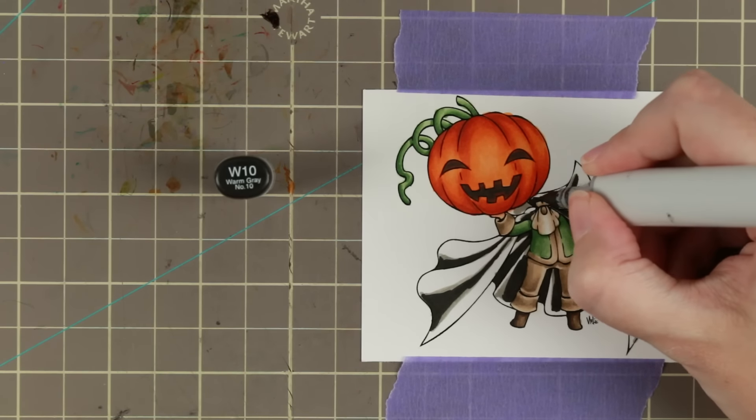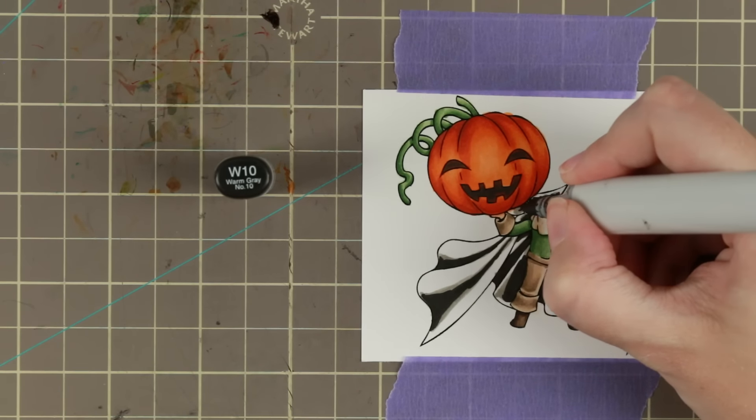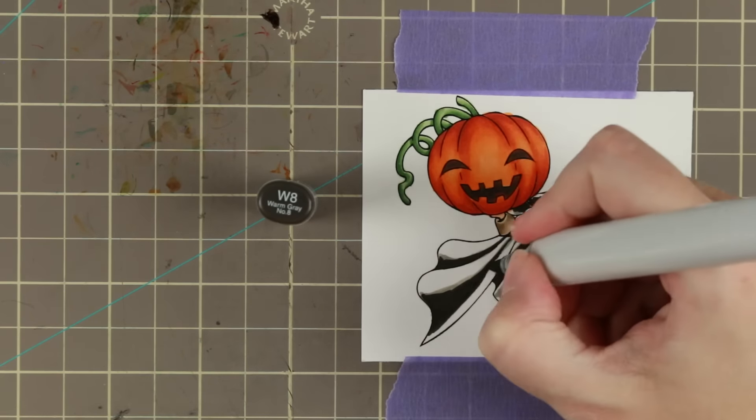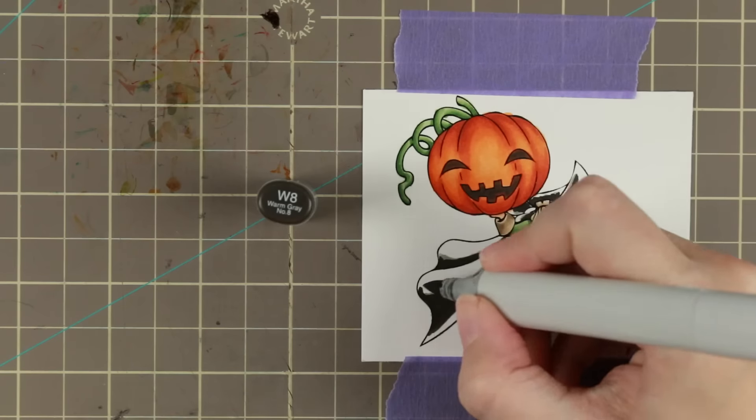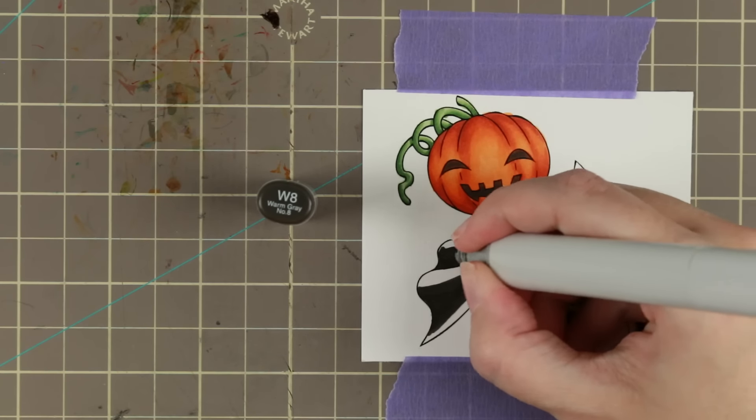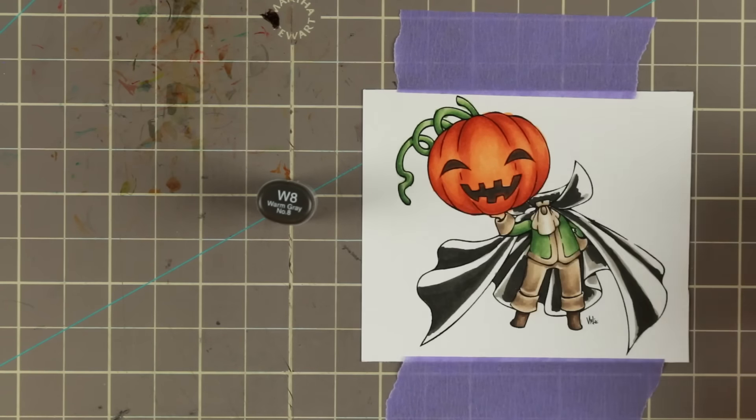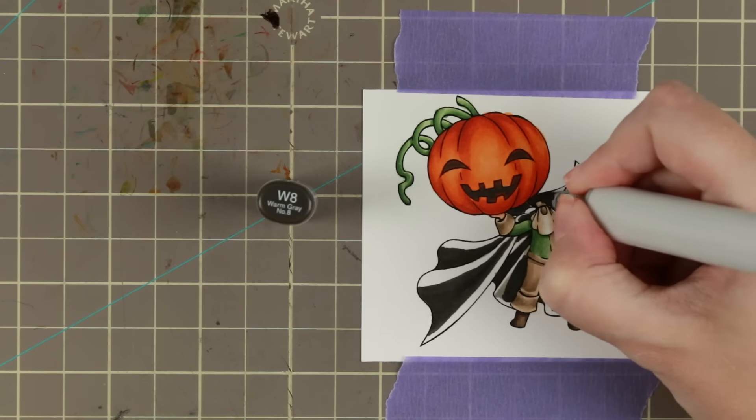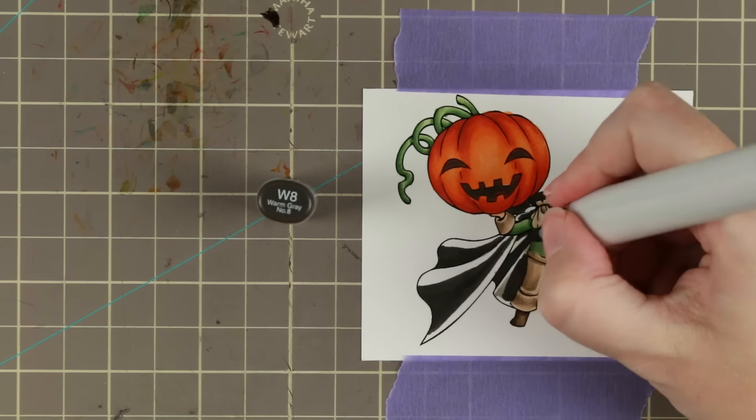Then I'm just going through starting with the deepest black which is gray, it's a warm gray W10, and then I'm stepping it up every other pen up to W4.